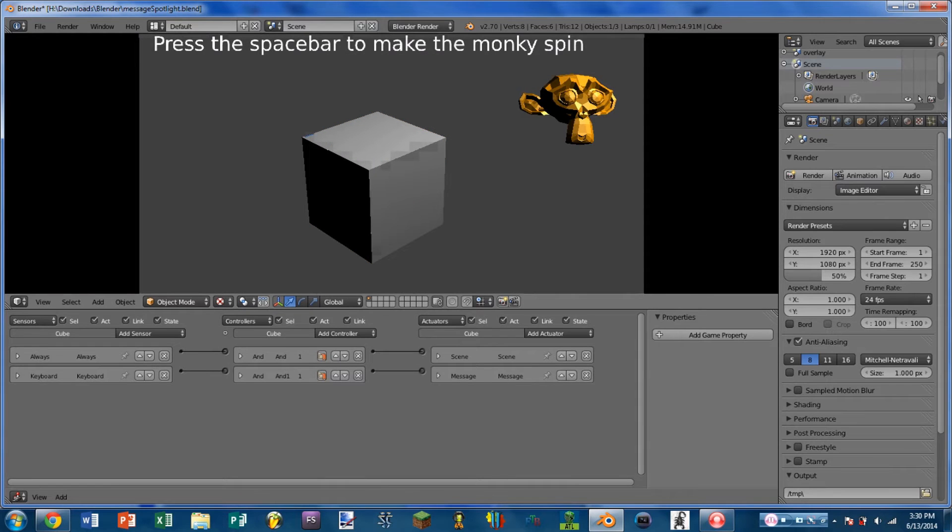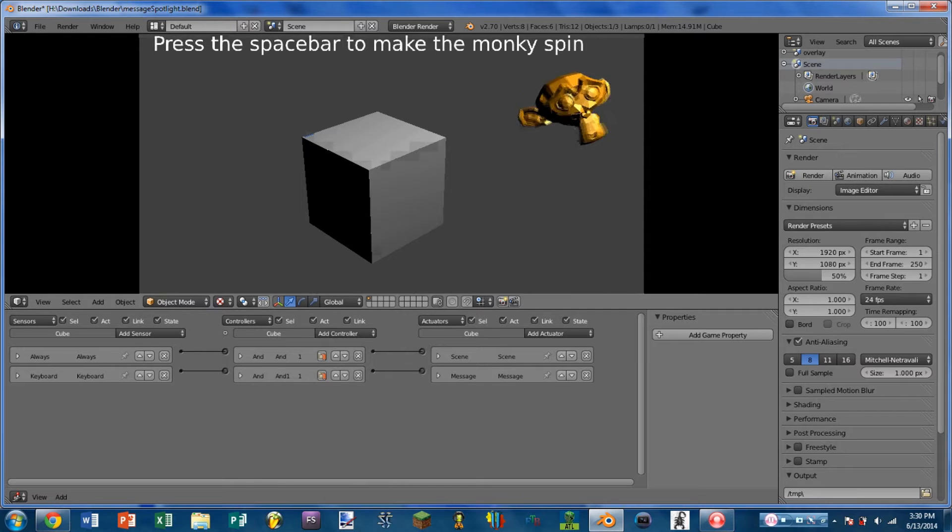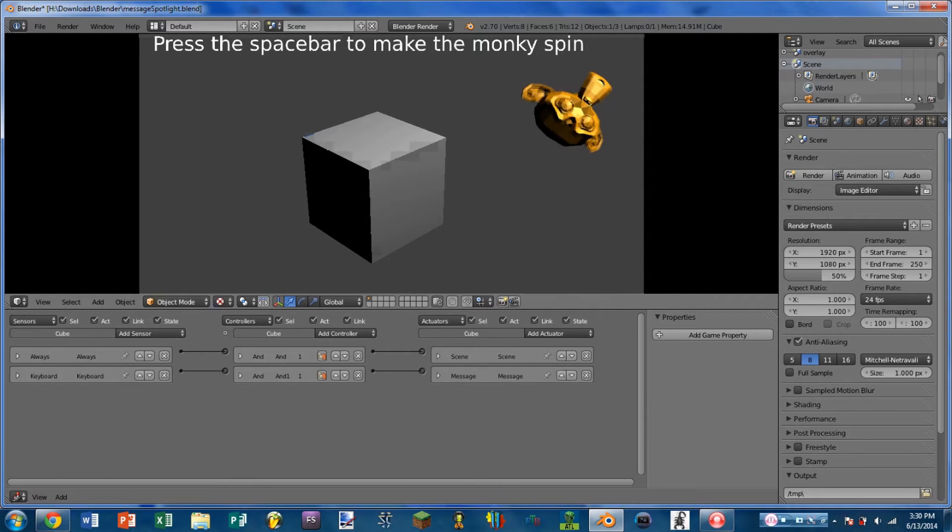Whenever I play the game, you can see there is the text prompt and the Suzanne model there, and whenever I press spacebar, Suzanne spins.